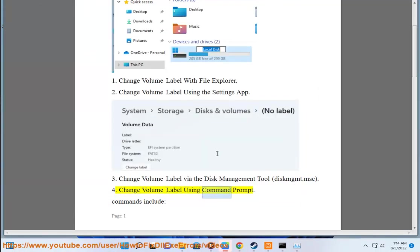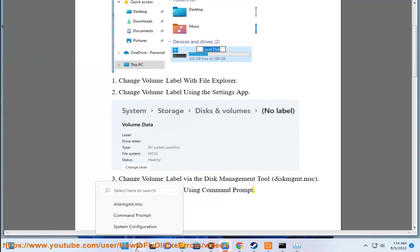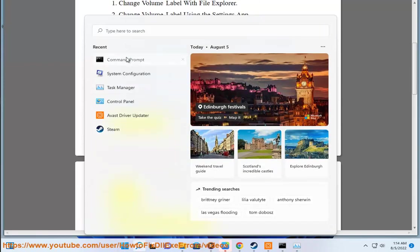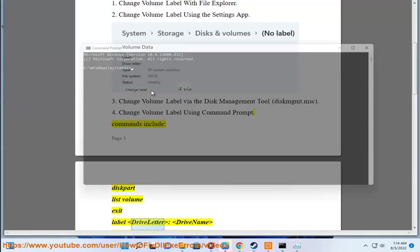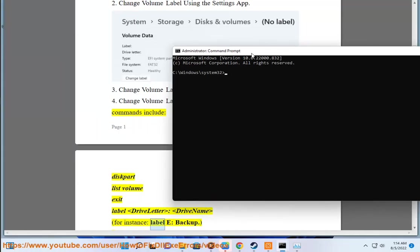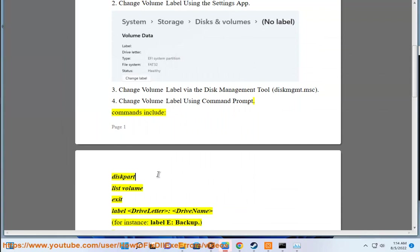Method 4: Change volume label using Command Prompt. Commands include: diskpart, list volume, exit, label drive letter drive name. For instance, Label E: Backup.